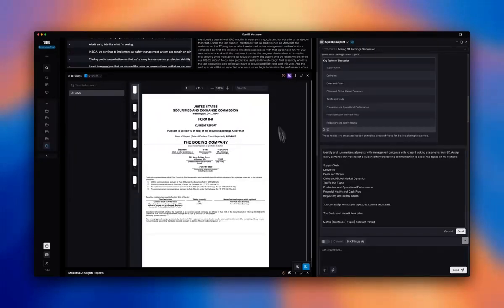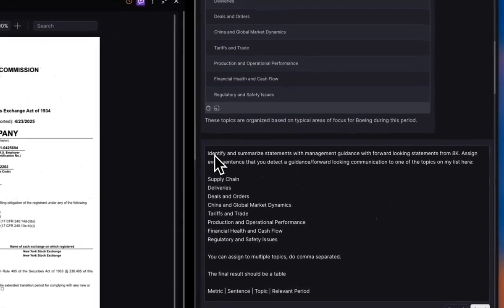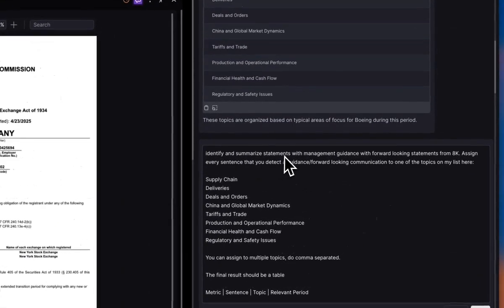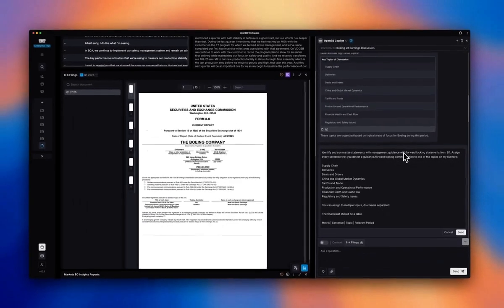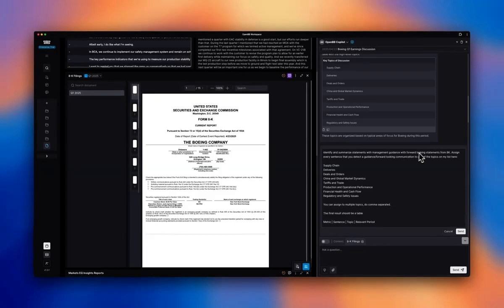So adding this to the context, and again, I prepared my prompt ahead of time. I'd like to identify and summarize statements with management guidance, edit forward-looking statements from this 8K.